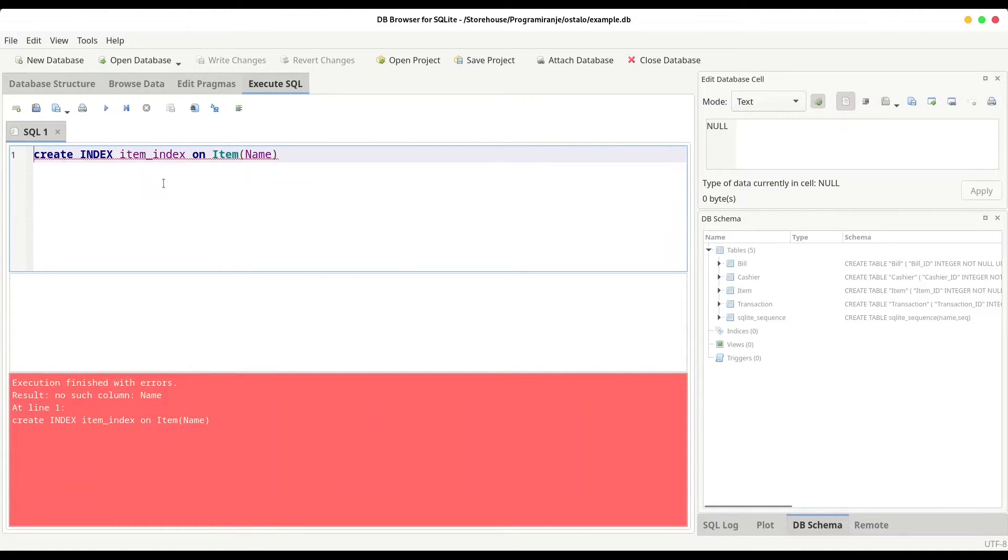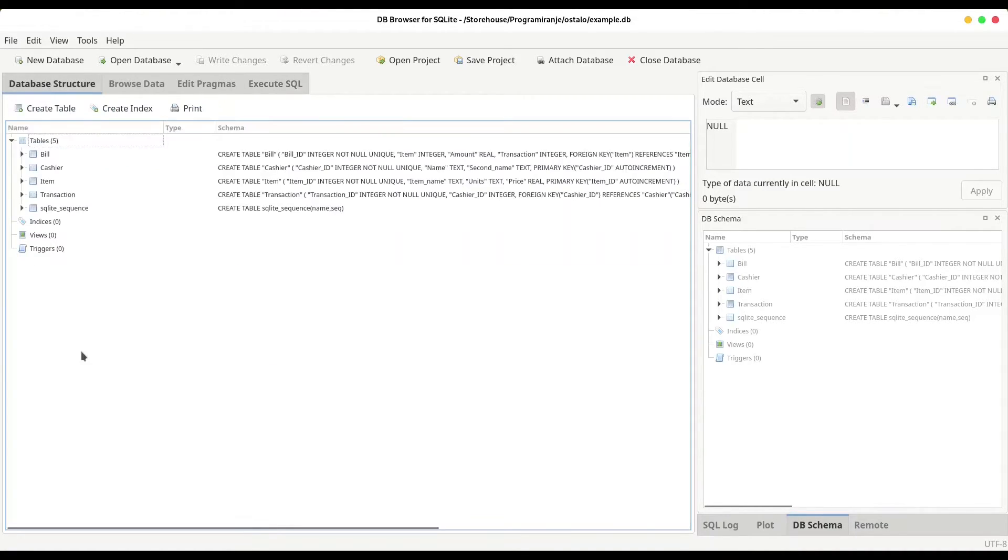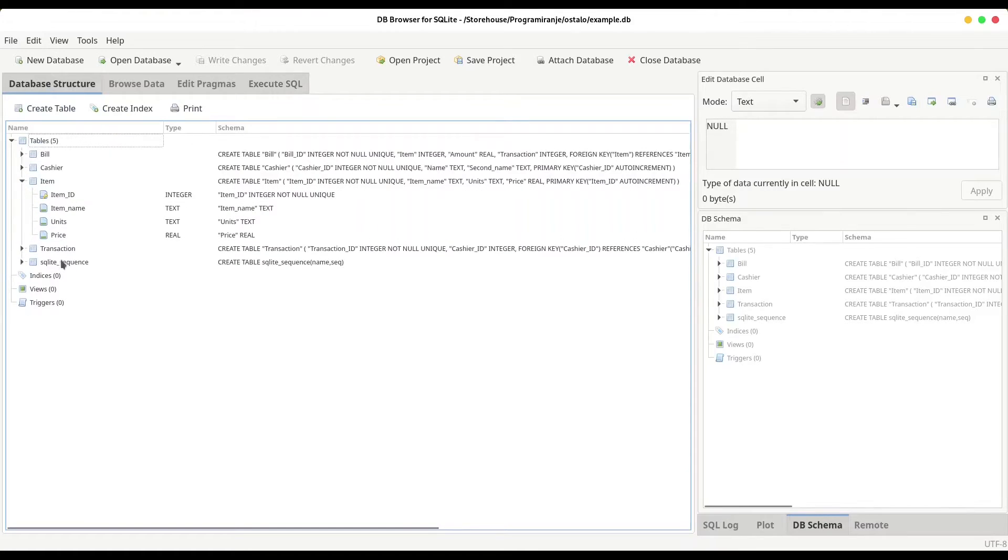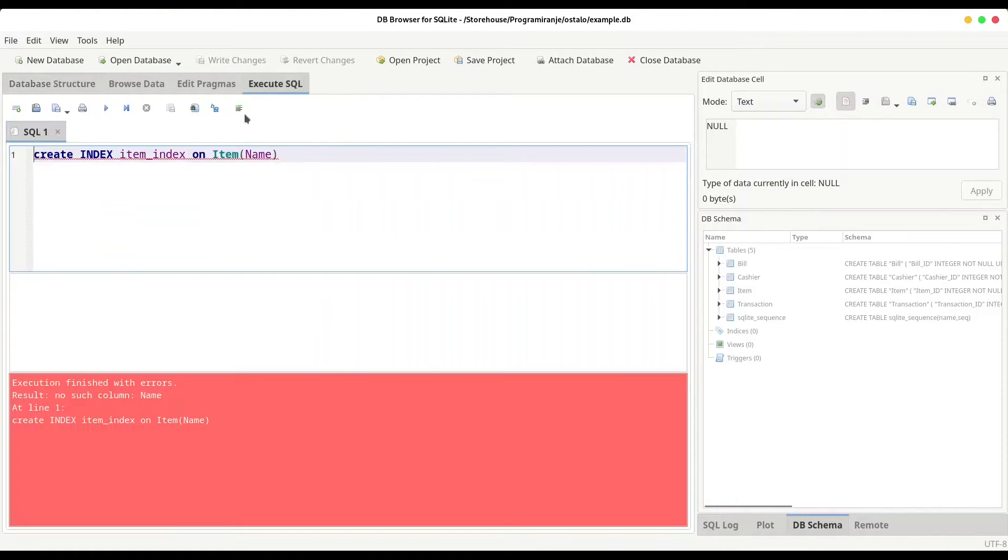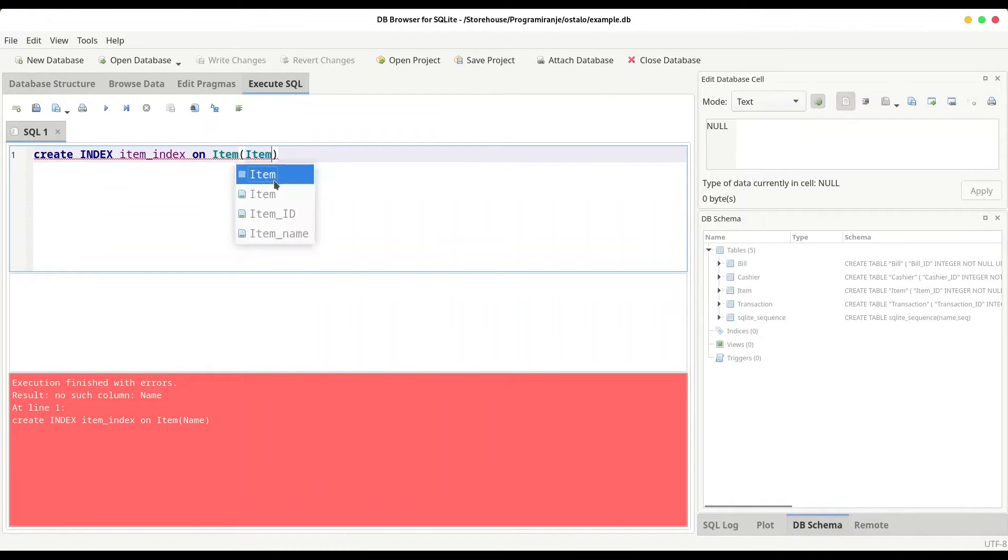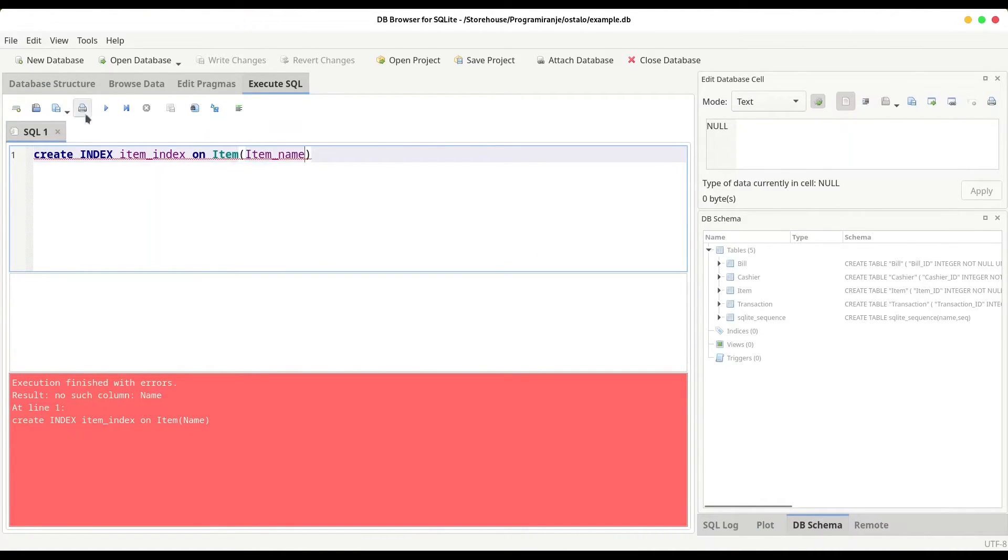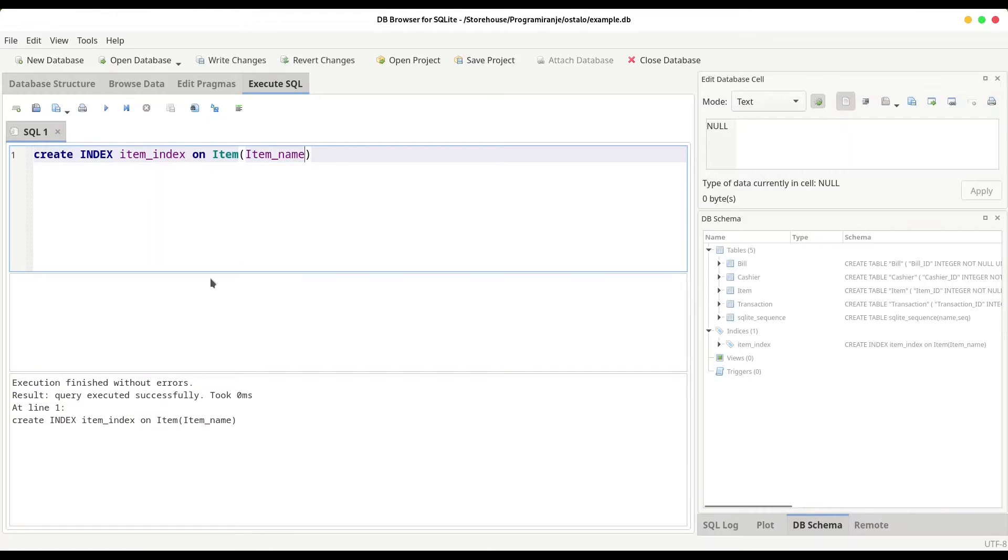Item name does not exist. Let me check. Oh, it's item name actually. Item name. I'm going to execute this now.